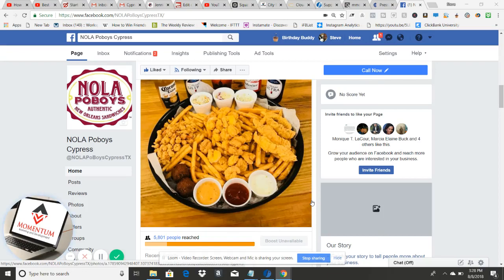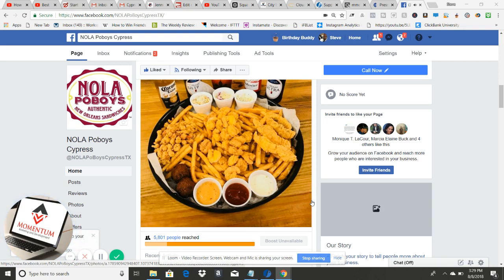Hey, what's going on guys, it's Steve here with Momentum Marketing Tips. Today I want to show you how we used a little bit under $60 to create what I call a mini viral post for a restaurant. So if you're a restaurant owner or you own a service-based food business, this is a great video for you. I'll give you an actual example of one of my clients, show you how to create a mini viral post, and give you a couple tips on how to track and implement it.